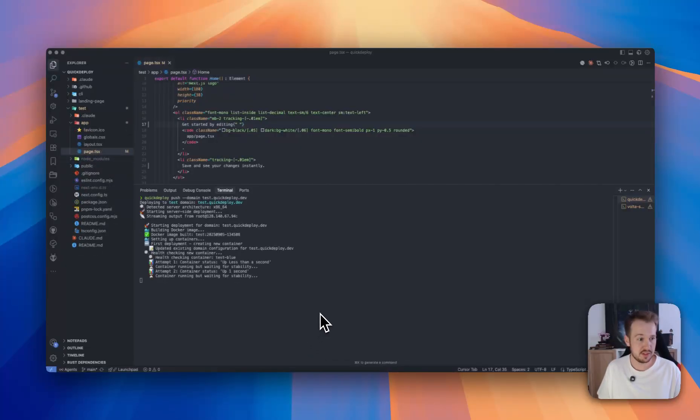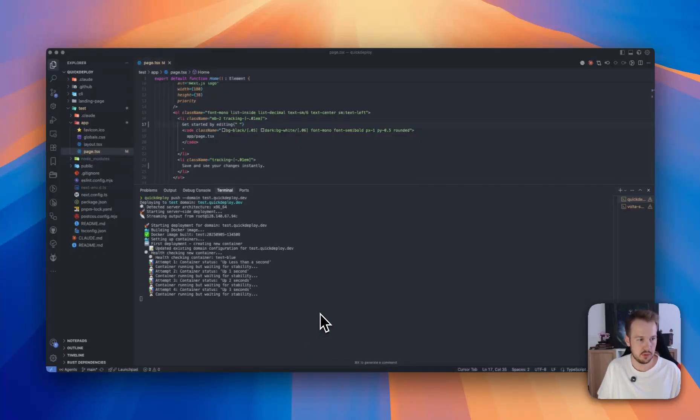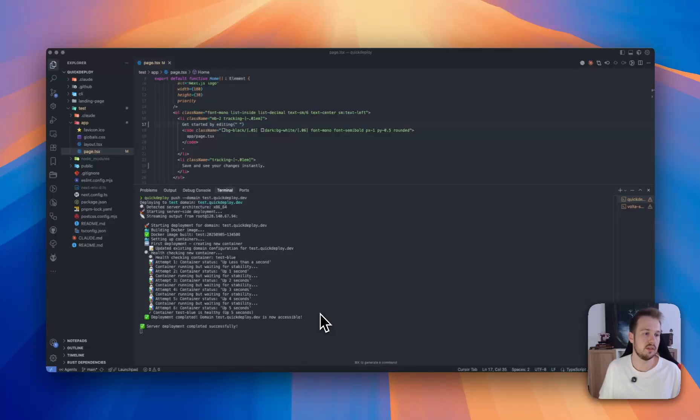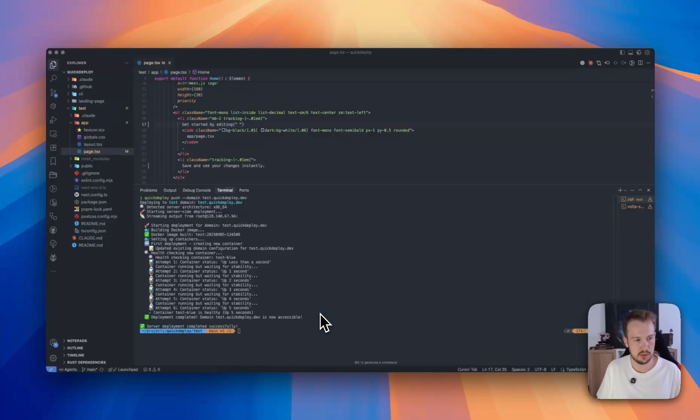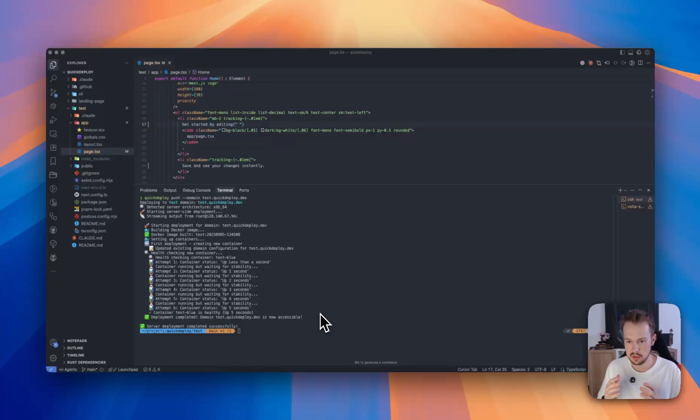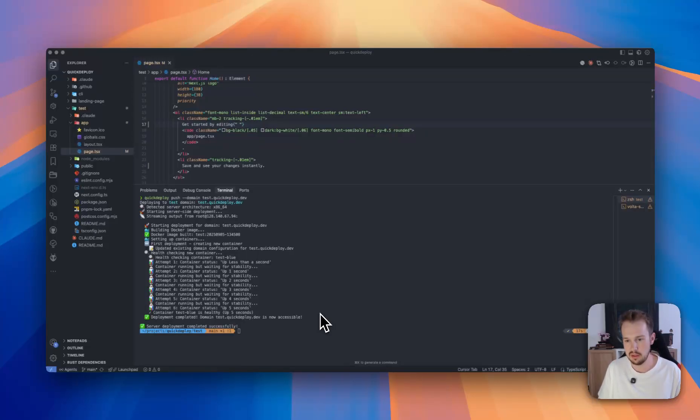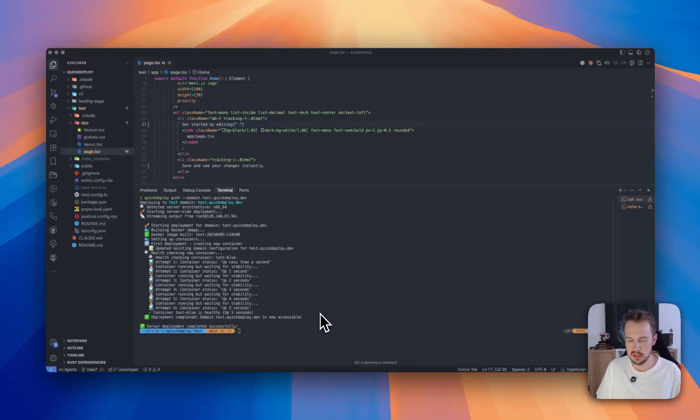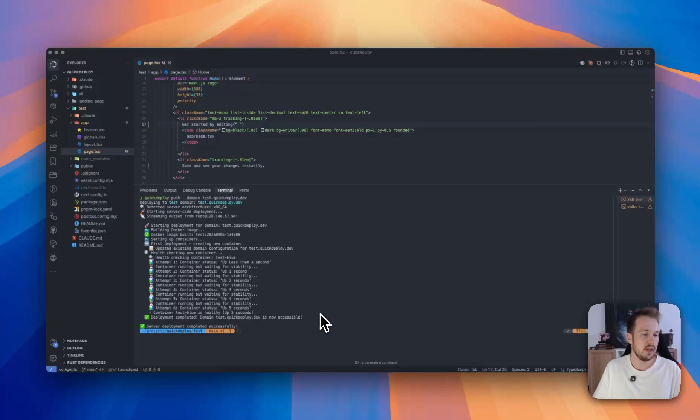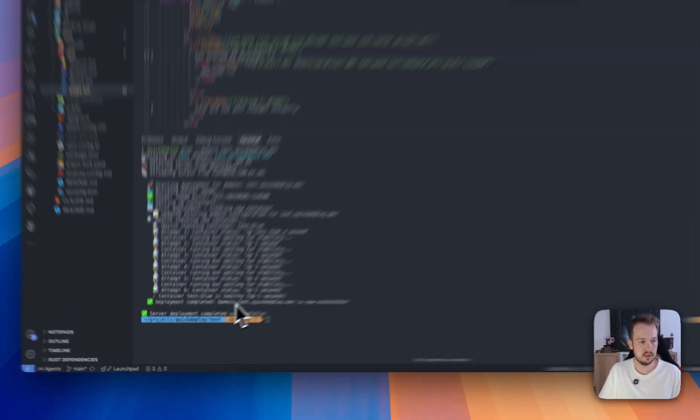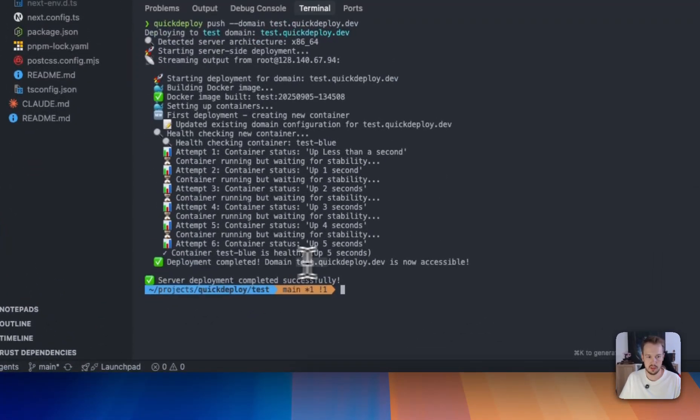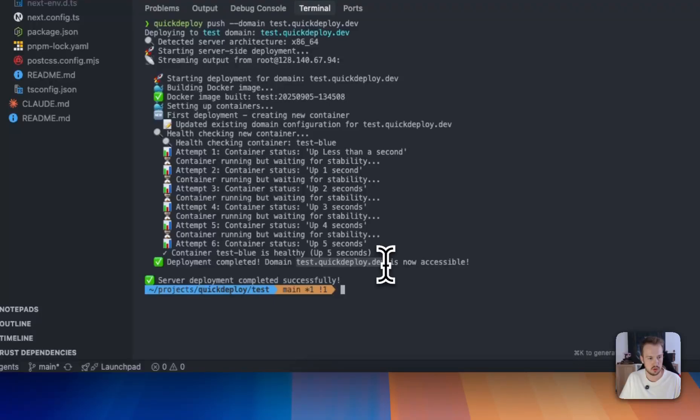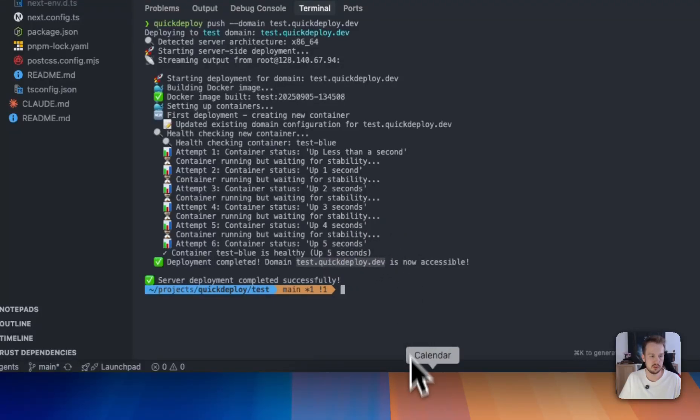Okay, now we can see that the Docker image is successfully built and that we configured our domain. And then every time we deploy a container, that's especially important for updates, we will wait for five seconds to see that the container is running successfully.